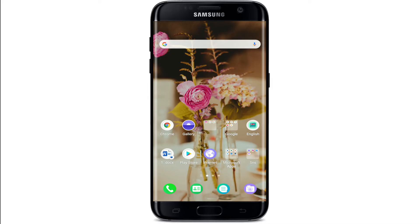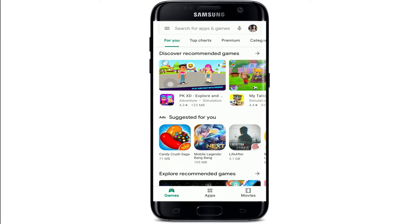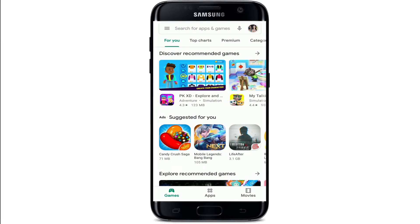In order to sign out of your PlayStore on your Android, tap open the PlayStore application. At the upper right corner, tap on your profile picture.